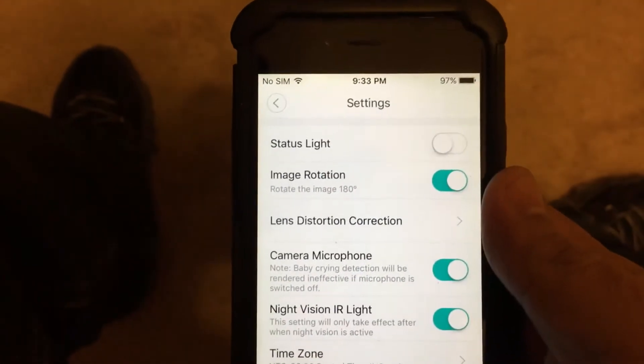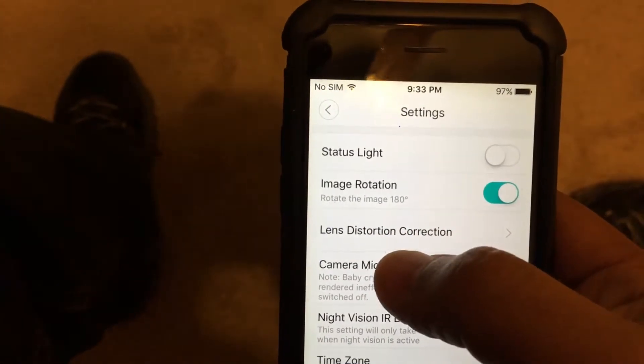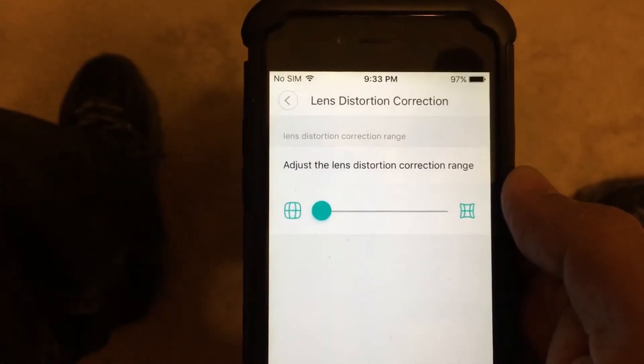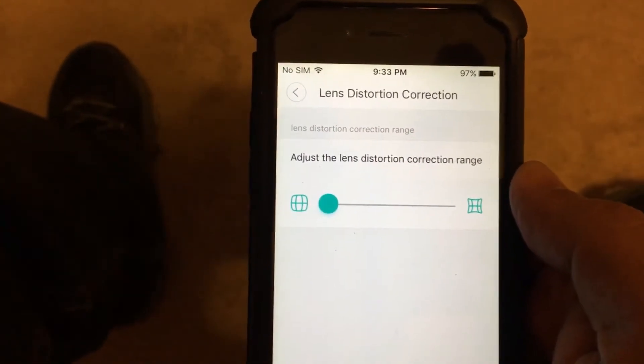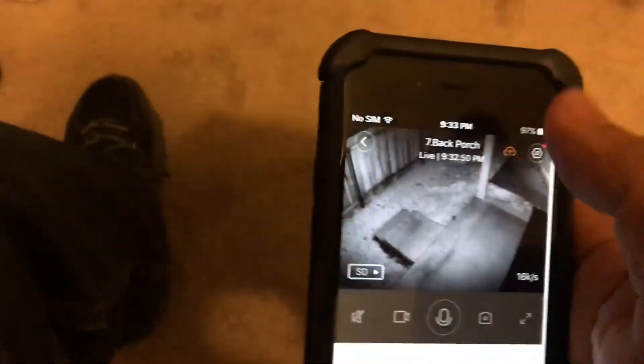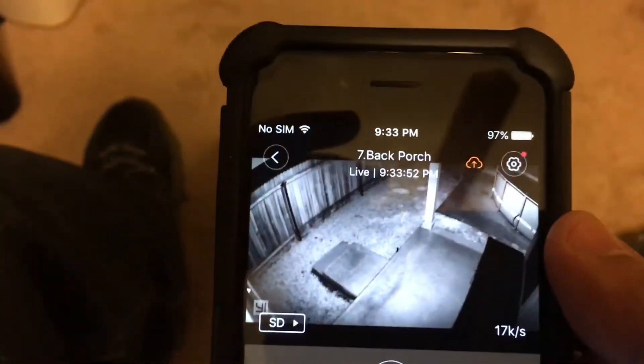Also in settings, you have the lens distortion correction option. By default it's set all the way to the right, but I have mine set all the way to the left. When you go back into the live view and pinch to look at the image, you'll notice that you gain more field of view on your camera.